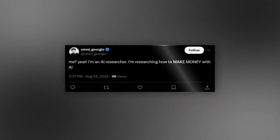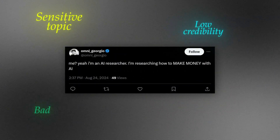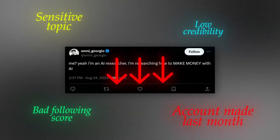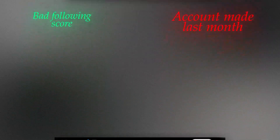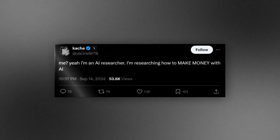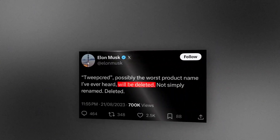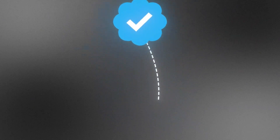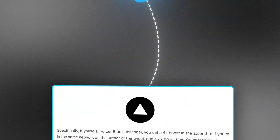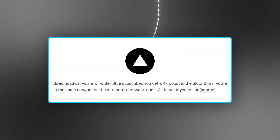As an example: if I posted and had low credibility, a really bad following score, and an account made last month, the same tweet might not get many views. But if someone else scores better on those metrics, their content gets pushed out a lot more. As a side note, Elon Musk said TweetCred might be removed soon. Also, being verified helps — it can boost your account by 4x if you're in the same network, and 2x if you're not.